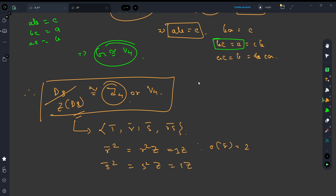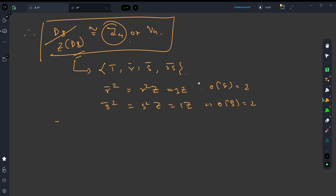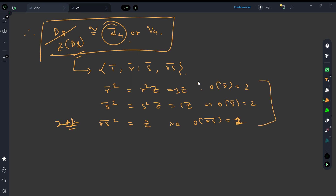Similarly, (rs̄)² = 1̄, so the order of rs̄ is also 2. Every non-identity element in D8 mod Z has order 2, which matches the structure of V4, where every non-identity element has order 2. Since this quotient group has no element of order 4, it cannot be isomorphic to Z4. Therefore D8 mod Z(D8) is isomorphic to V4.